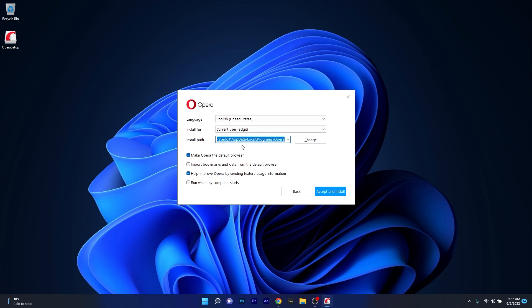Make sure in here to choose the installation path and decide if you want to make Opera the default browser. Other than that you can also import your bookmarks and even help Opera by sending your feature usage information.